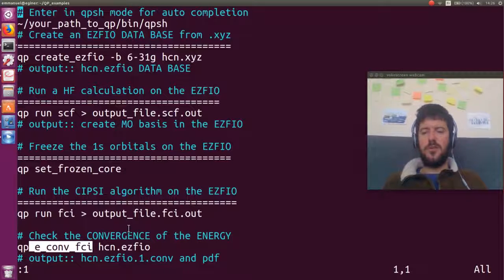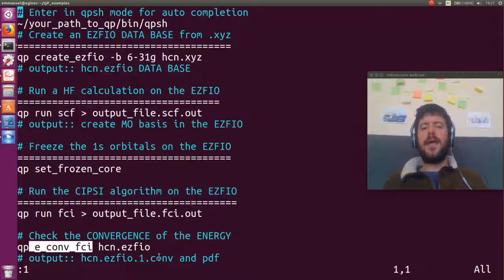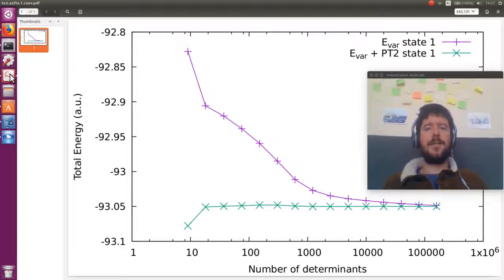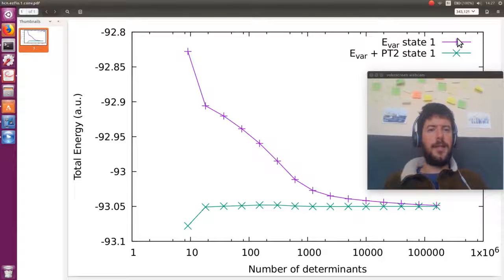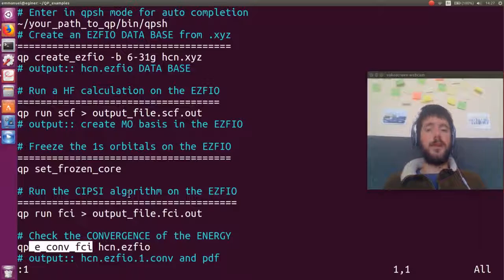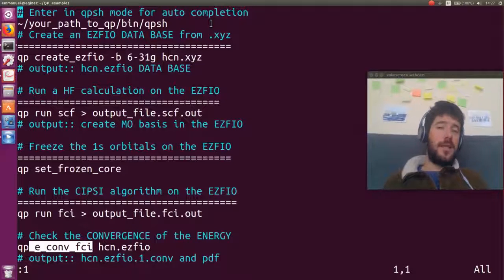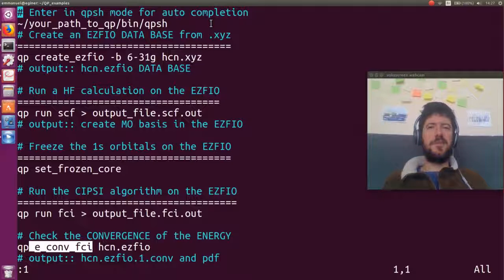You can check the convergence in the verbose output file, or use qp_e_conv_fci to get a clean convergence summary as a function of the number of Slater determinants — both in plain text and as a PDF showing the variational energy (purple) and E+PT2 (green). This plain text file will be available in the YouTube video description so you can copy and paste it. I hope this video wasn't too boring and that you now know how to run your first near-full CI calculation with the Quantum Package. See you later, ciao!